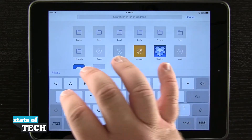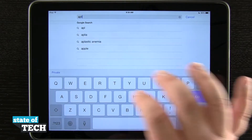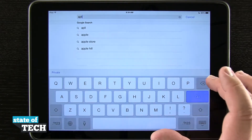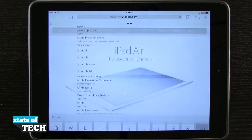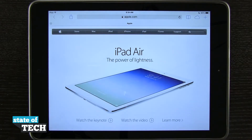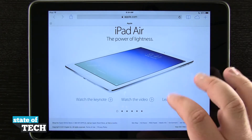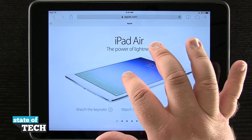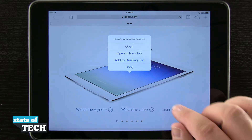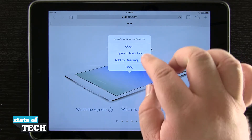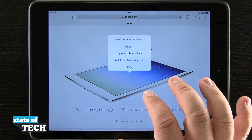We'll come up here in the address bar and type in Apple. Once we're at that website, you see we have this image here of this iPad Air. So if I were to tap and hold on the image, you see a menu pops up where I can open the links and even add this to reading lists.